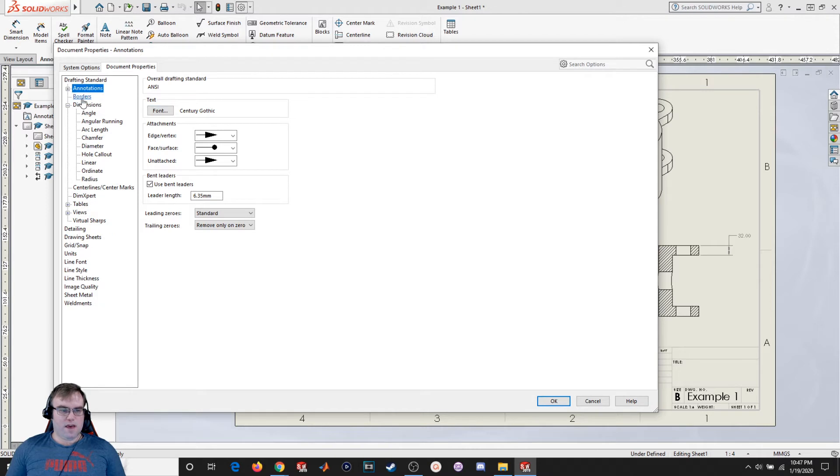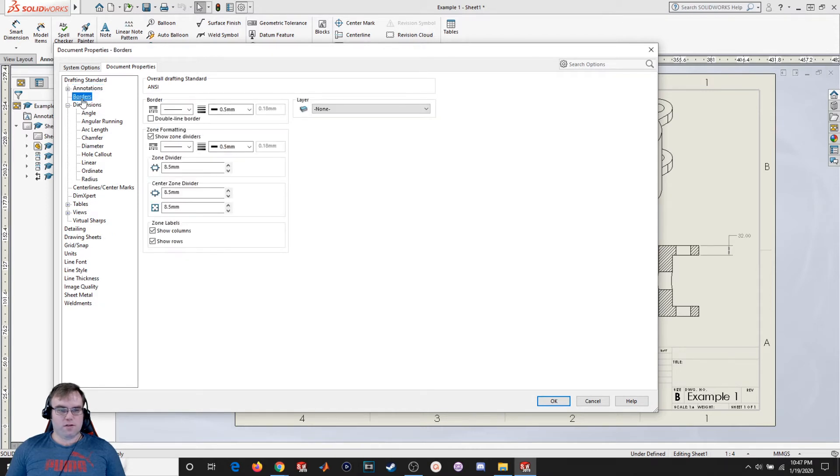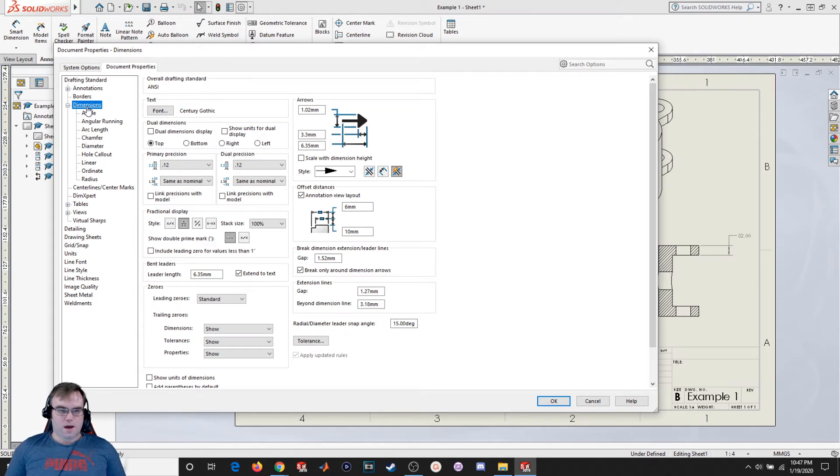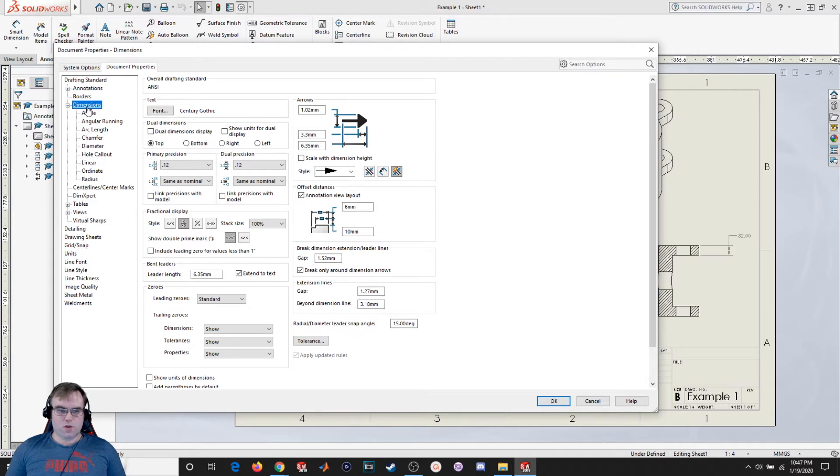I'll minimize that. Borders. We're going to leave that everything as default. The dimensions is where you're going to want to do a lot of changes. So if I want to change the font size for all the dimensions.